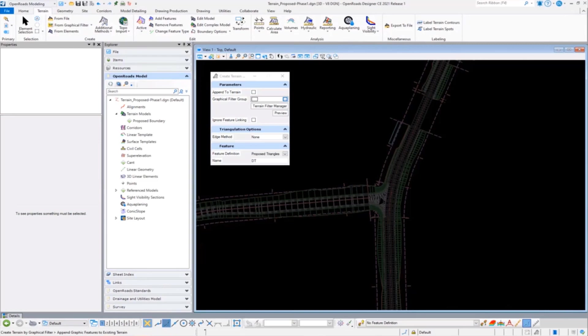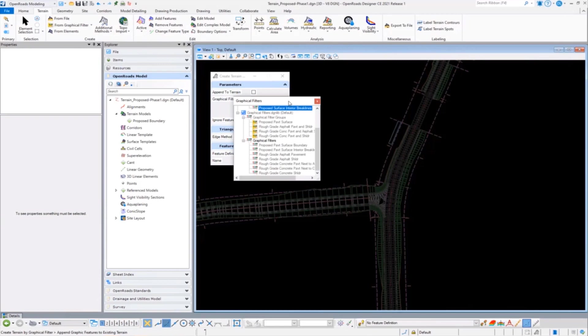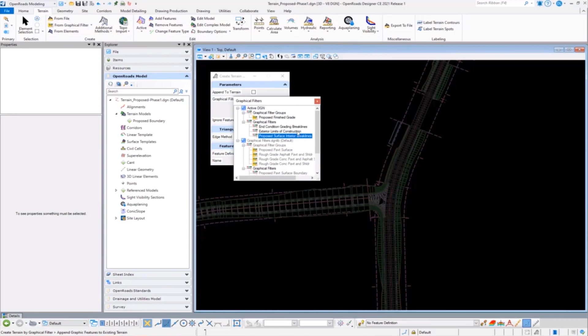That same filter I just used a moment ago is really about the models that I've incorporated or referenced to the given file. So I've created a file here for today called terrain proposed phase one, and I've referenced all of those road elements and civil cells that I felt were meaningful for that portion of the construction.